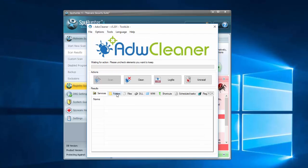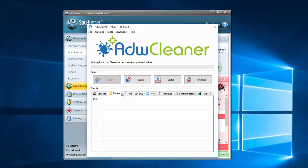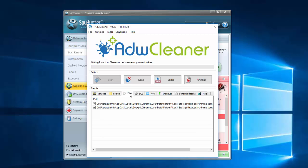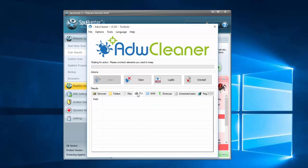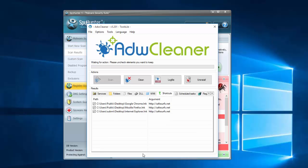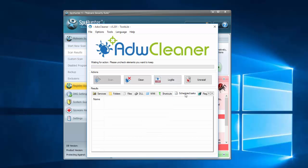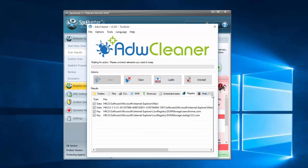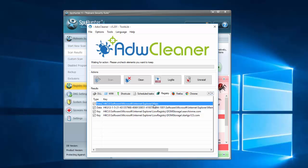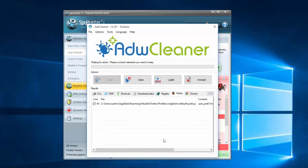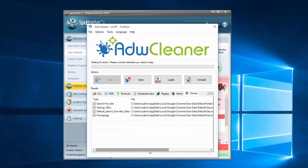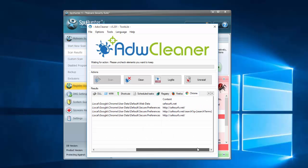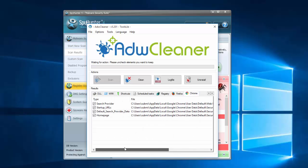So here are the results of ADW Cleaner. As you can see, it found infected shortcuts, files, and registry keys of safesurfs browser hijacker, as well as Chrome browser settings. By clicking the Clean button, you can fix this at once.